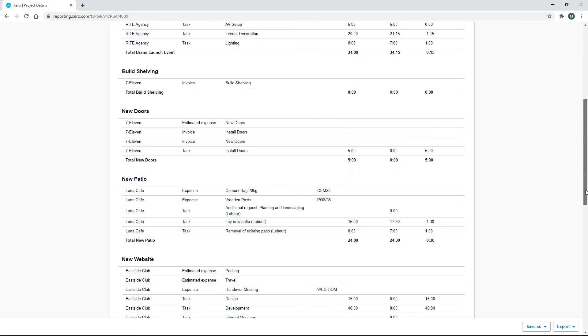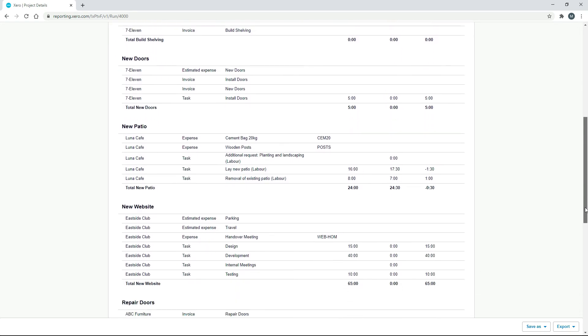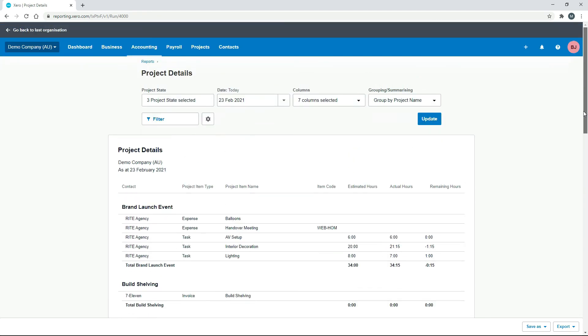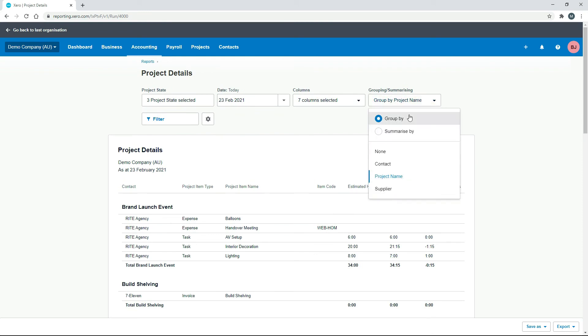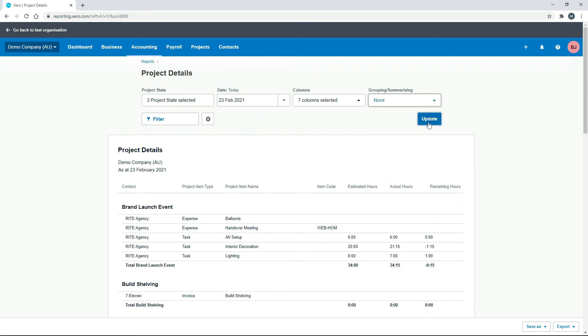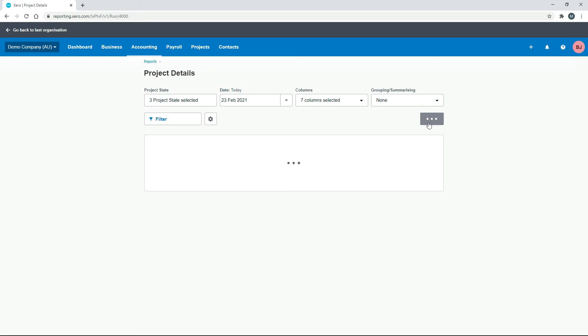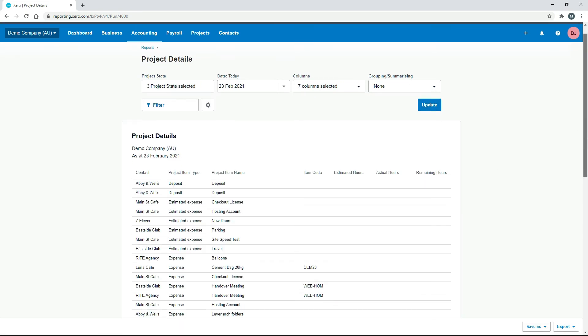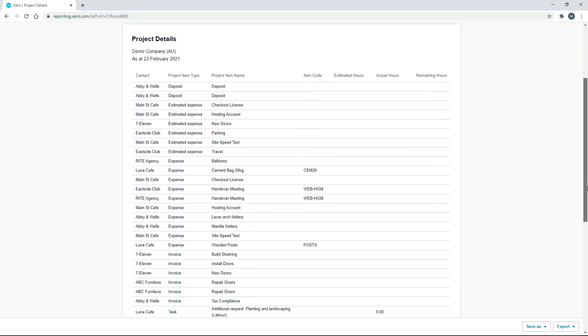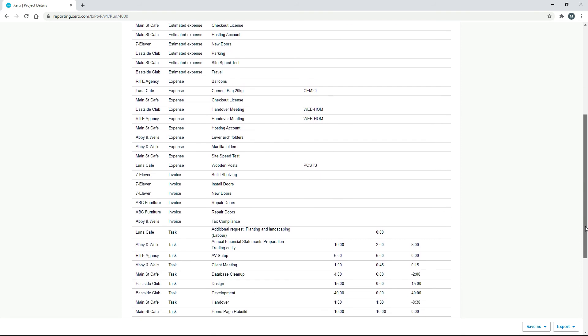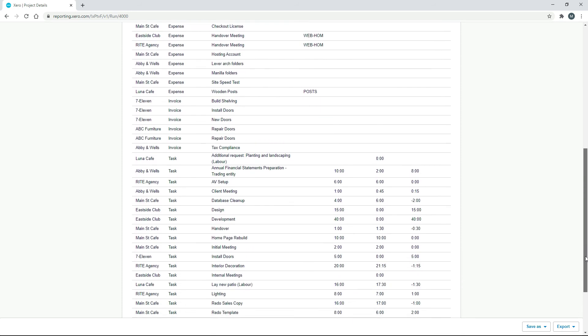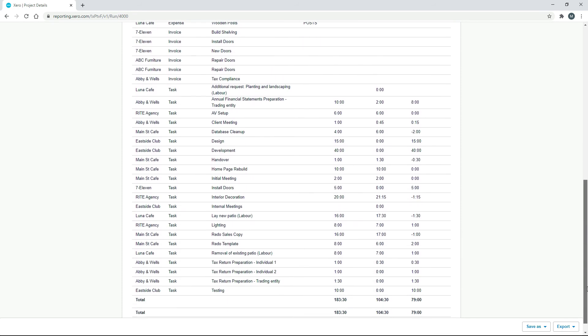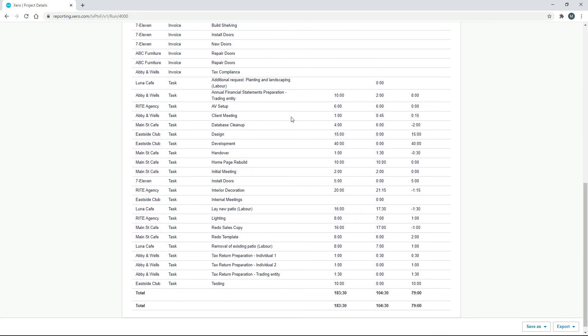So I've got this formatted at the moment by project there. So we can actually change that where we might just group it by none. And that way we just get a list of all of those tasks down here. And that's what we really want. So particularly where we've got things that we'll do over and over again.